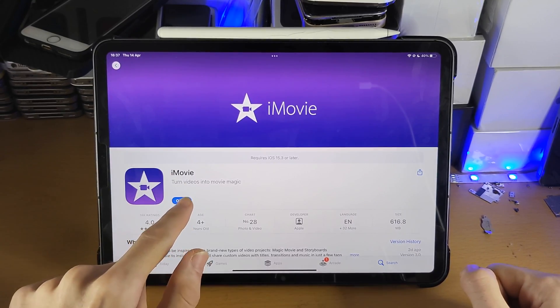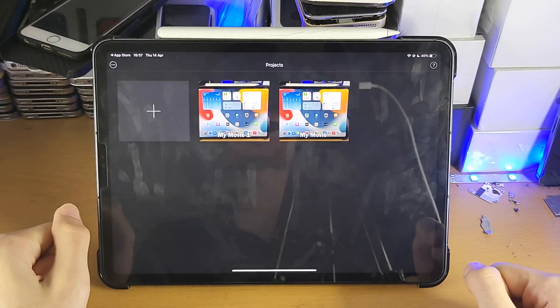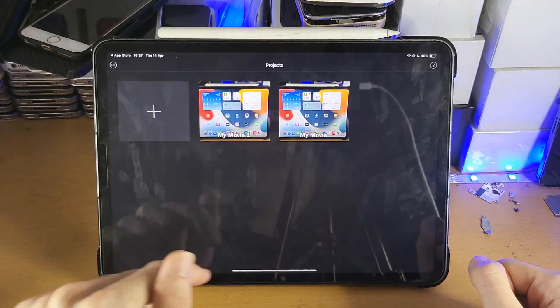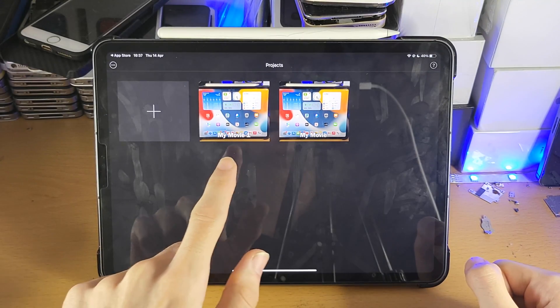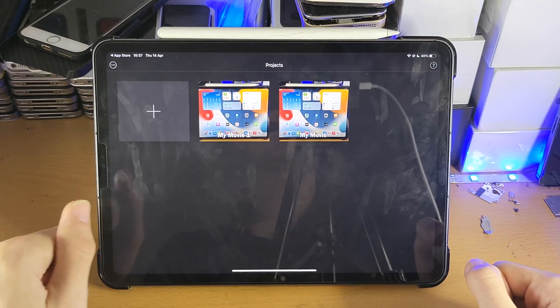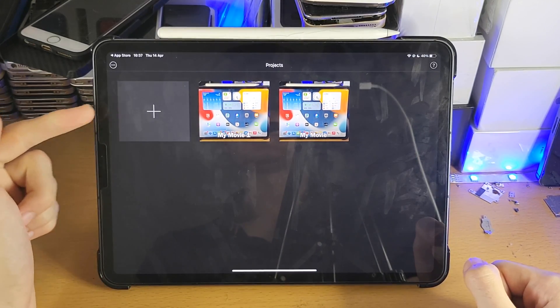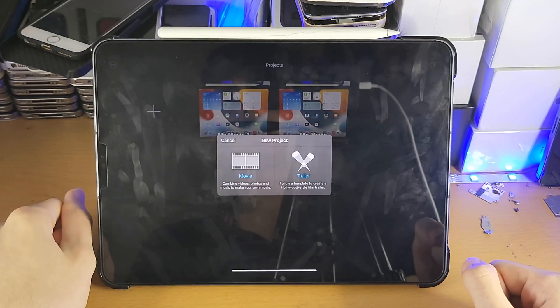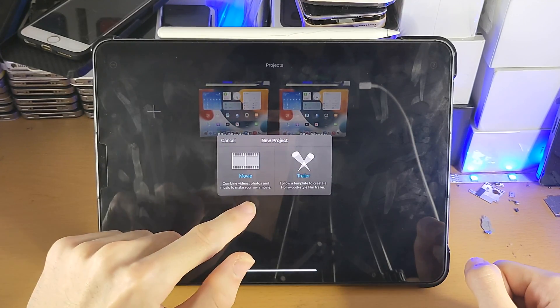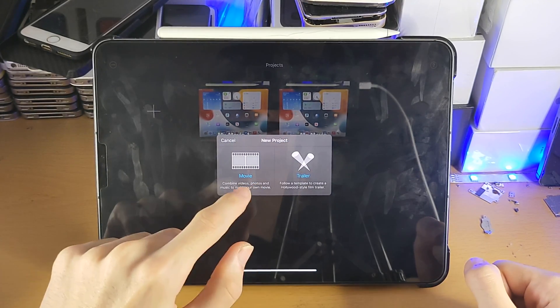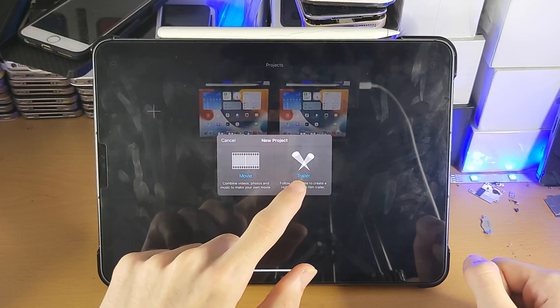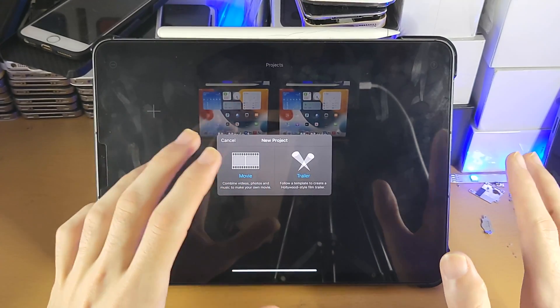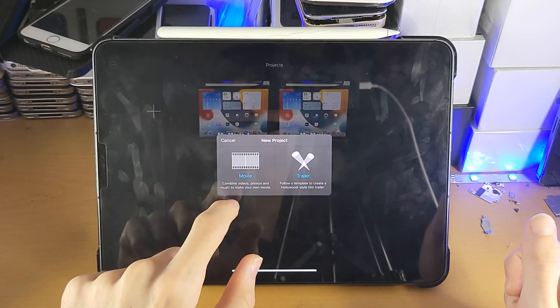Once we have iMovie, let's load it up. From here you're going to see the projects page — you'll see all of your projects. Tap on plus because you won't have any, and this will create a new project. We're going to tap on Movie; the Trailer option adds background footage you don't want, so tap on Movie — this allows us to add our own footage.